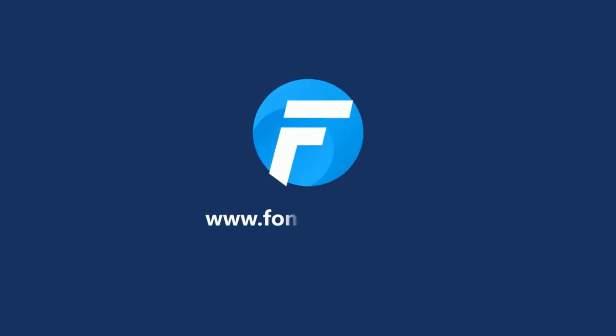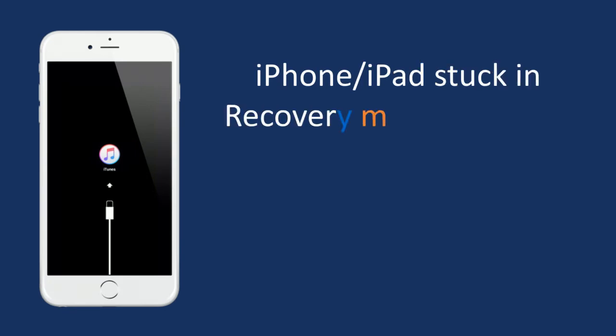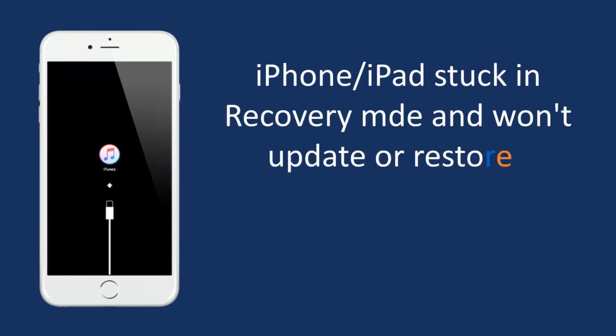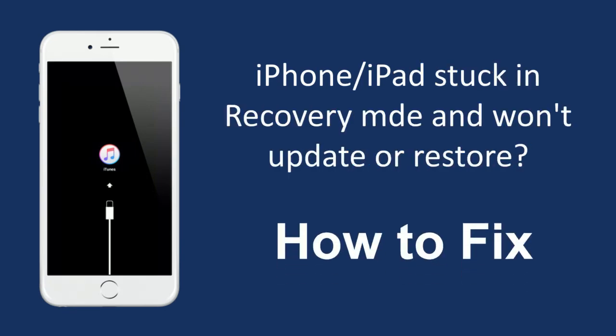Hey guys, welcome to the FoneGeek software channel. iPhone or iPad stuck in recovery mode and won't update or restore? How to fix?